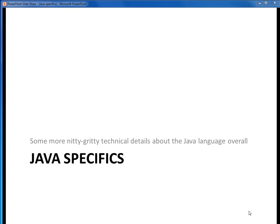In this video lecture, we're going to talk about some more of the technical overview details of Java before we start digging into the language itself.